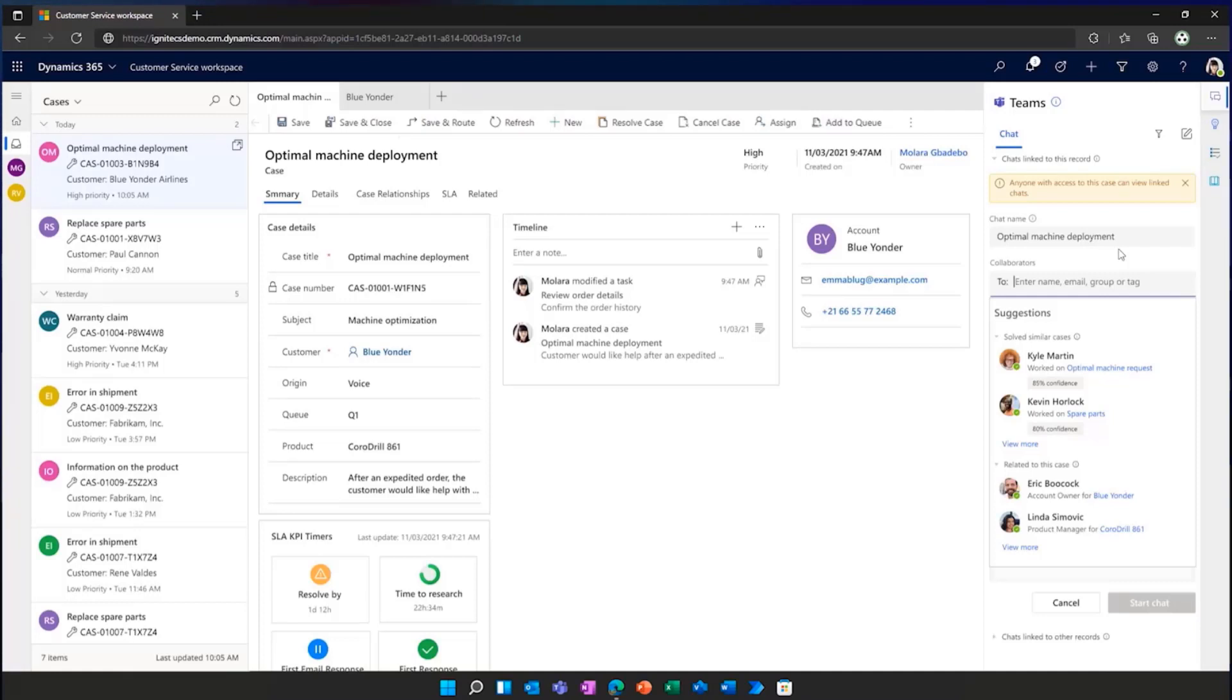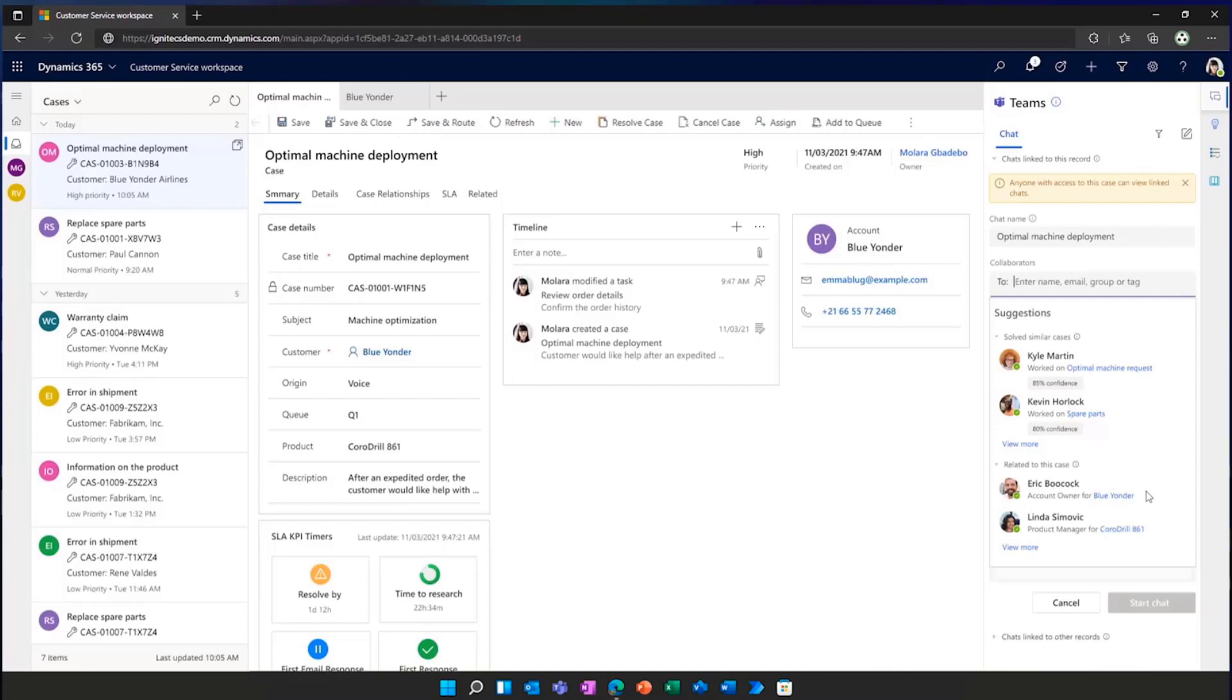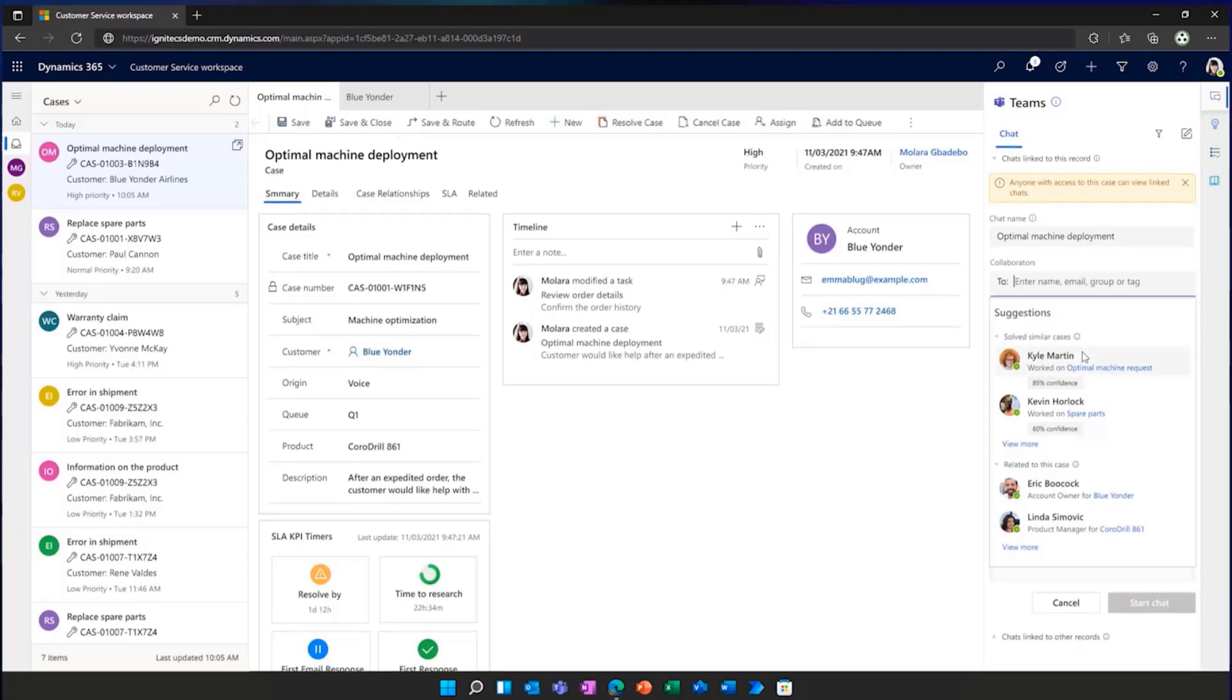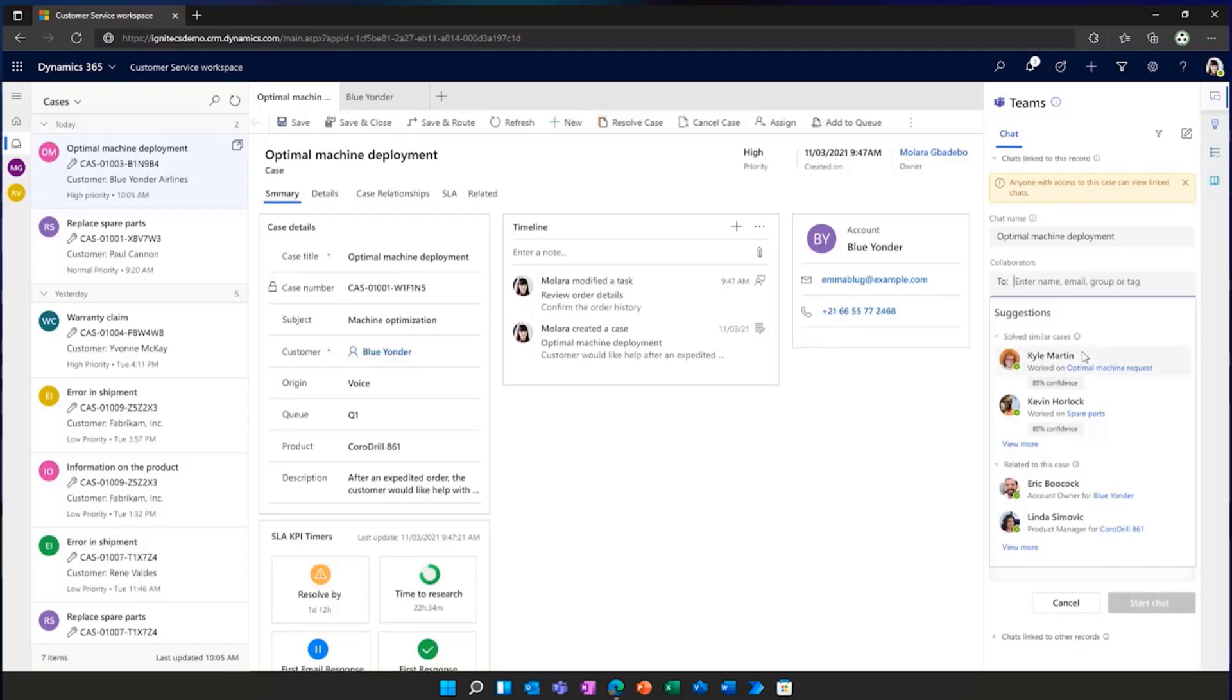Molara is advised to bring in a team consisting of a senior agent, account manager, and the product manager representing the ordered product. There's even a suggestion to collaborate with an available senior agent, Kyle, who has recently resolved a similar case. She might not know Kyle, but he's clearly got relevant experience.